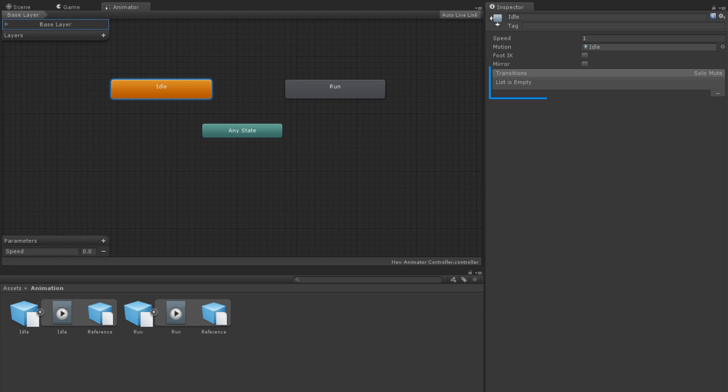Below this is a list of transitions from this state to others. Currently, there aren't any, so let's look at creating some.